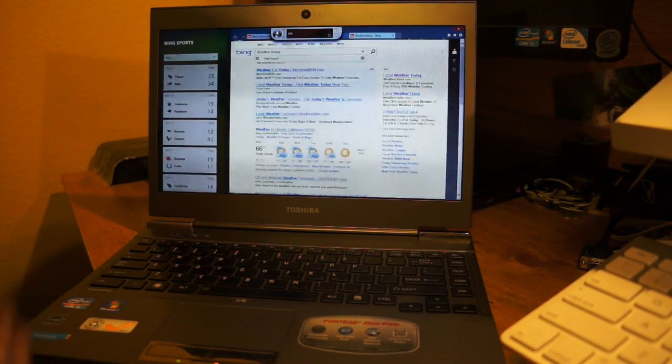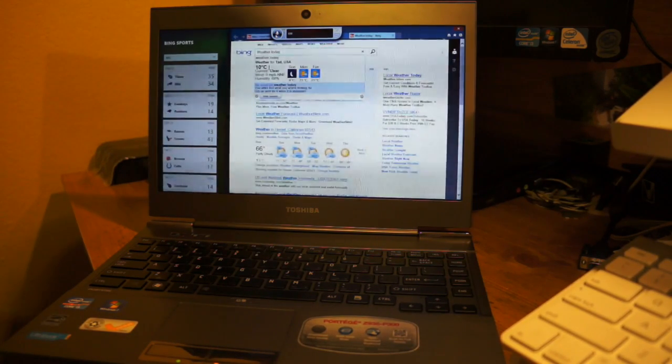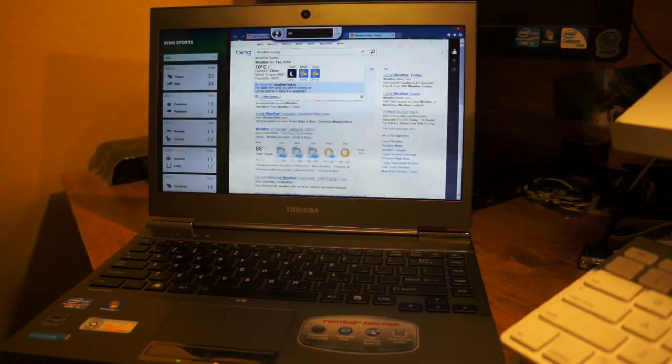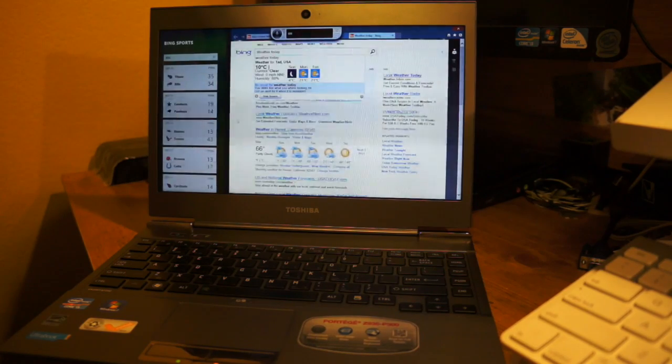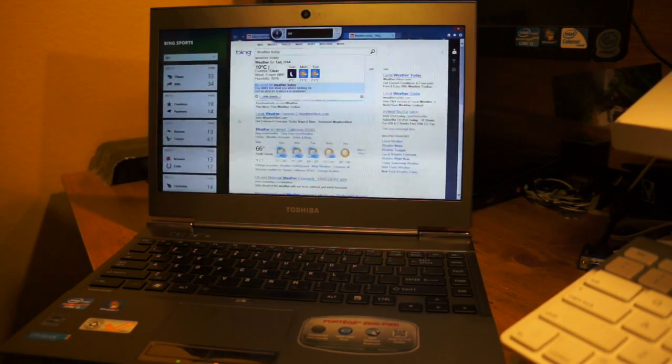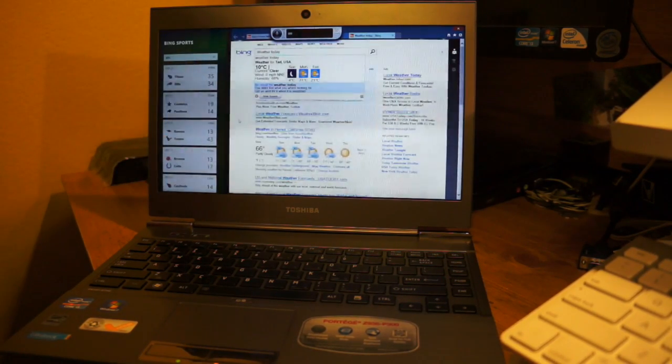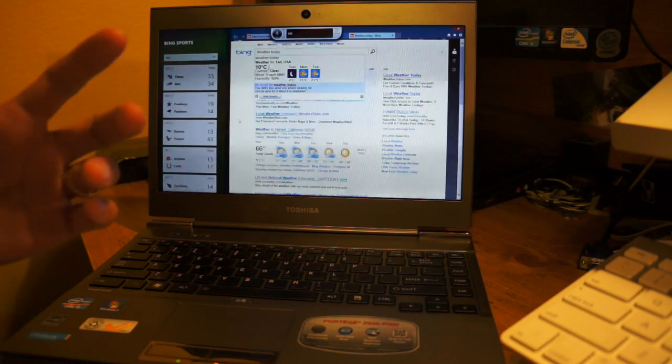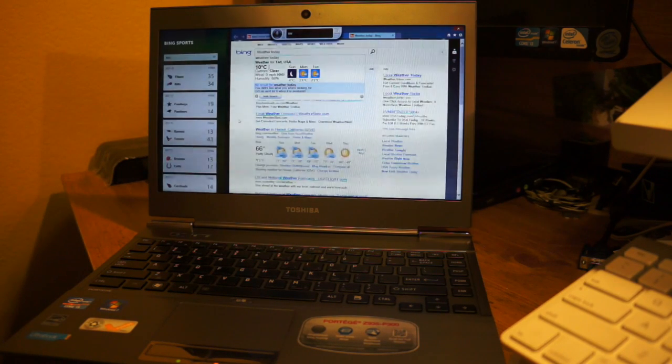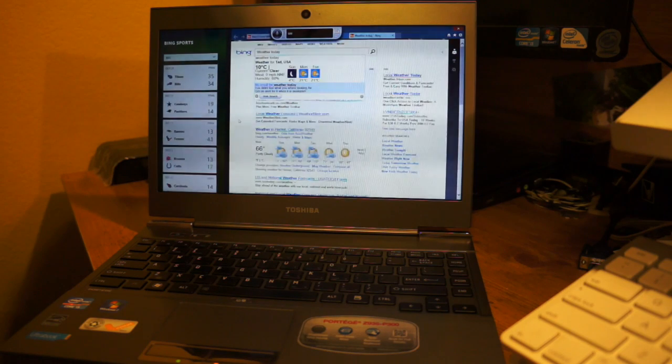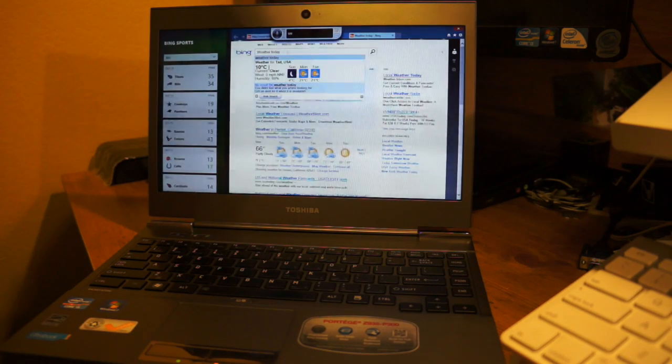I gotta turn this off because it tries to pick up my voice on there, but as you can see it does a good job. If I'm not talking, you can see that you can open up applications and you're able to do things here. Let me show you guys another video.